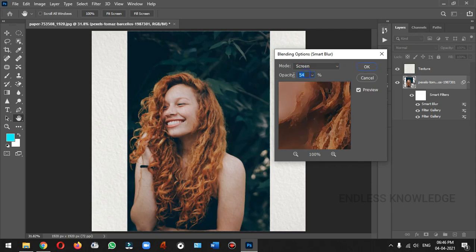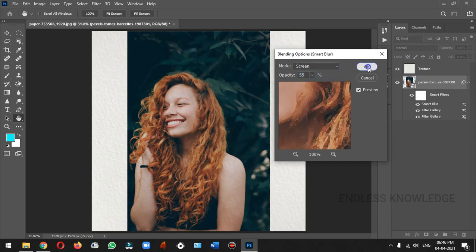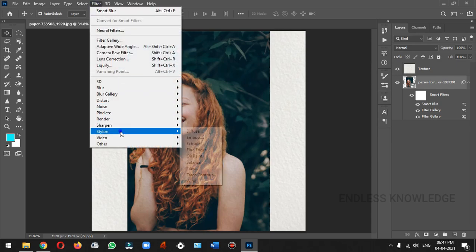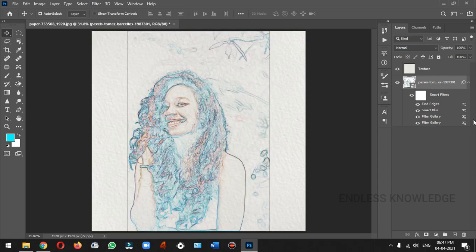We can place the value in the percentage range. We can apply another filter: Filter menu, Stylize, Find Edges.